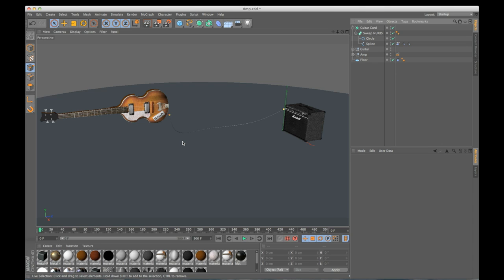Hey everybody, Glenn here again with DigitalSandwich.net. So I was doing a project recently, much like this, where I had two objects and I needed to connect them with a cable.